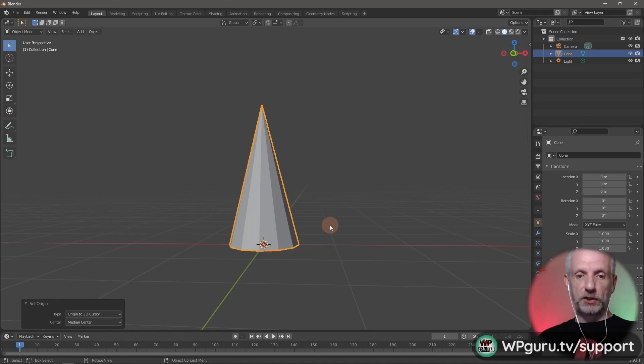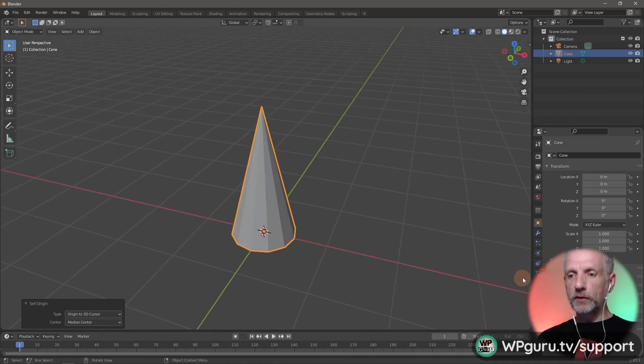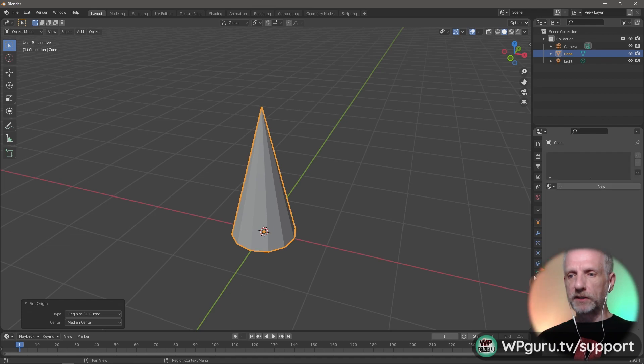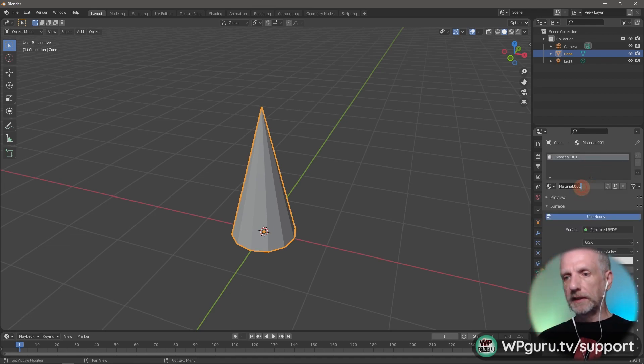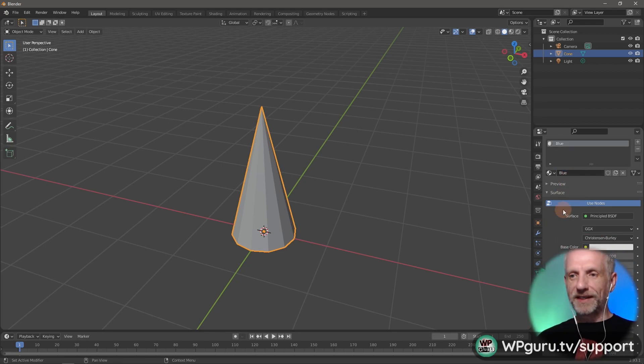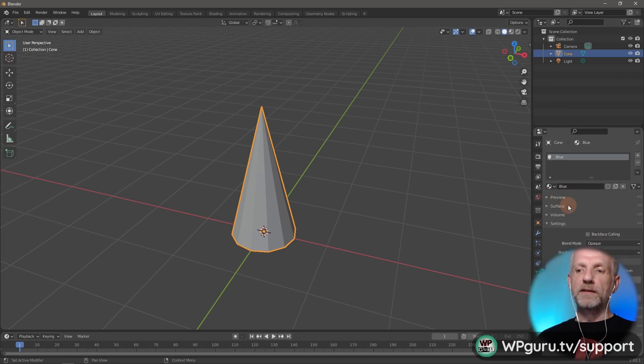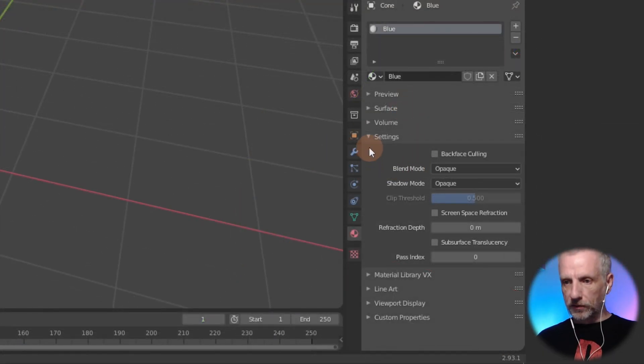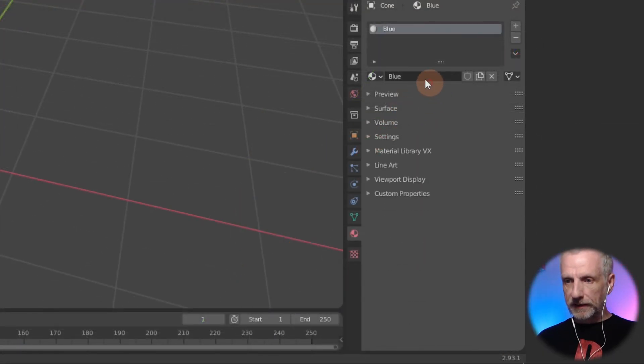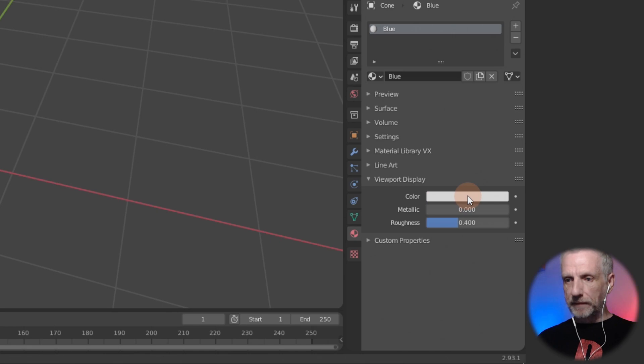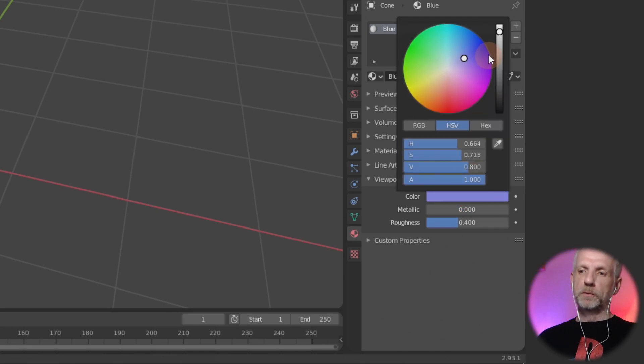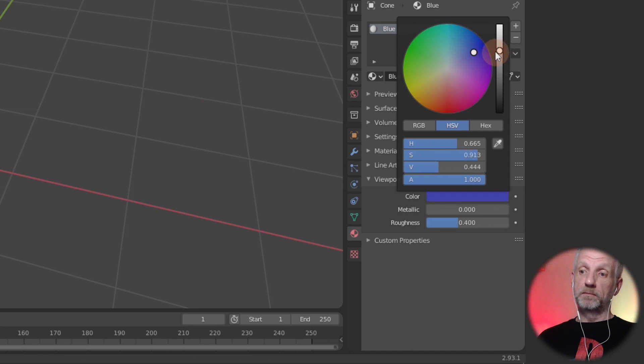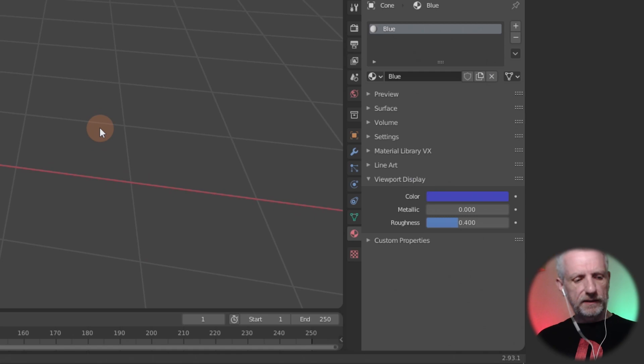I might give this guy a little material so it's not gray on gray. I'll call it blue, make it a blue cylinder. Since I'm not going to render this, I'll go to the viewport display and pick something nice, like a blue.